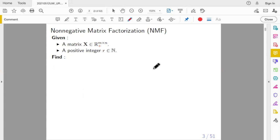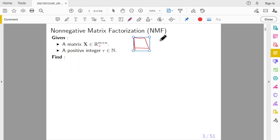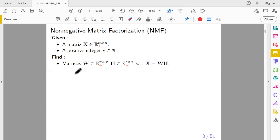You are given something, and your task is to find something. What is given is a matrix — this is an N by N matrix. Notice there's a plus sign here, meaning all elements are greater than or equal to zero — there are no negative elements. If your matrix has negative values, that is outside the scope of this talk. You are also given a number R, which is a positive integer.